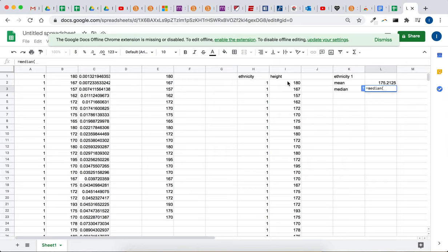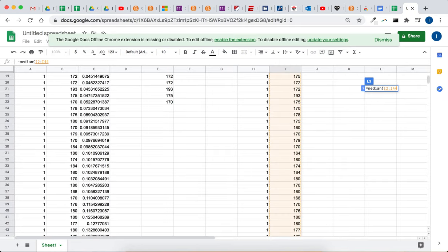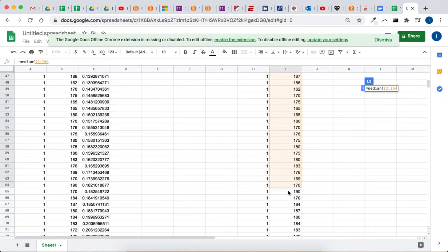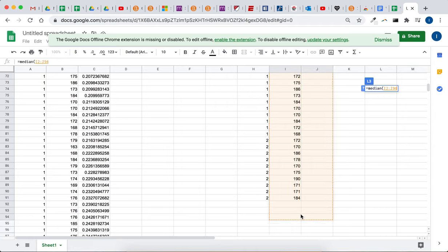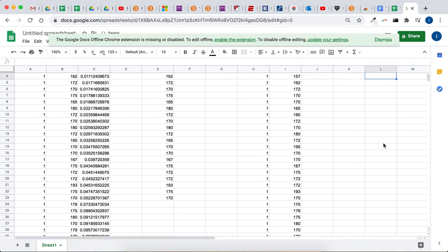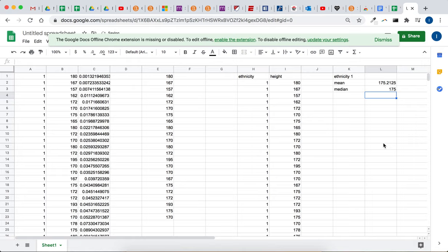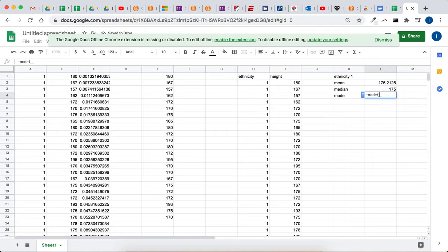median, click and drag all the heights for ethnicity 1. That way we'll be able to compare to see if there seems to be any difference in height based on ethnicity. They could do the same thing for mode. Equals mode, and then your data set goes here.